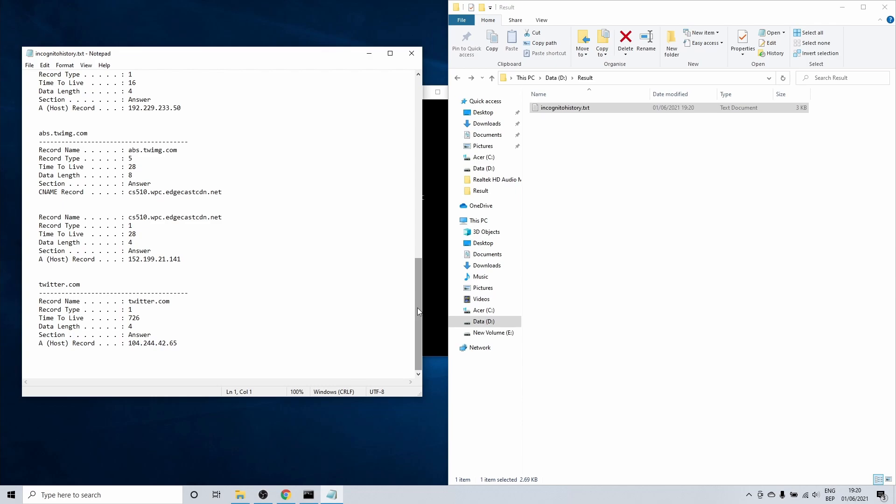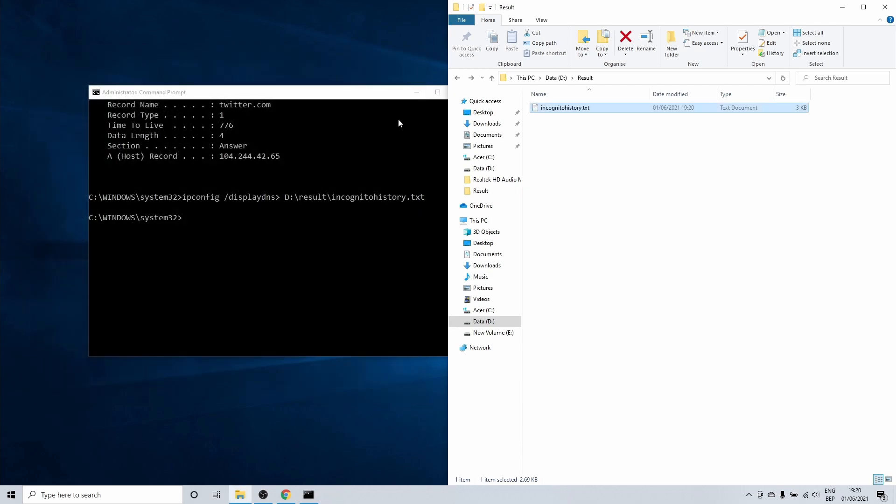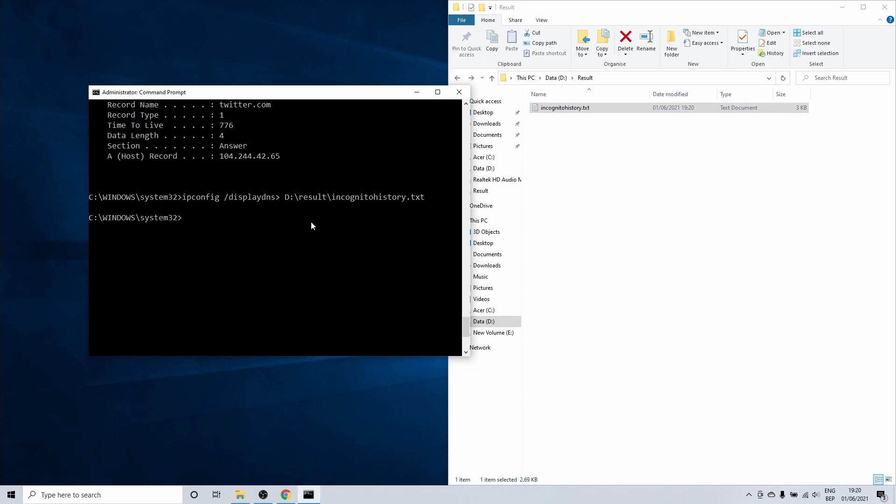Now that I showed you how to view the incognito history, I'll show you real fast how you can delete this as well without having to reboot the PC.